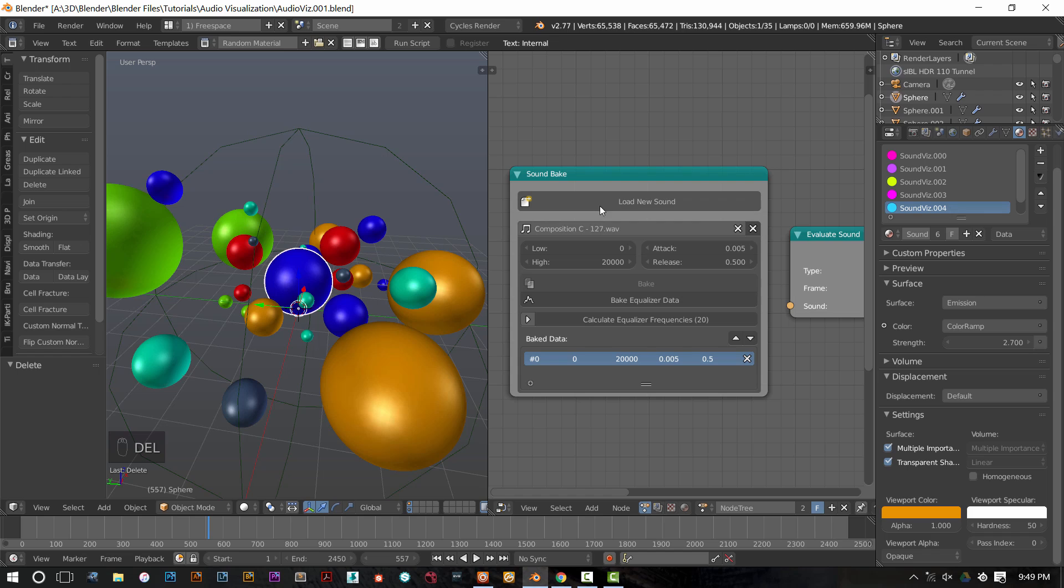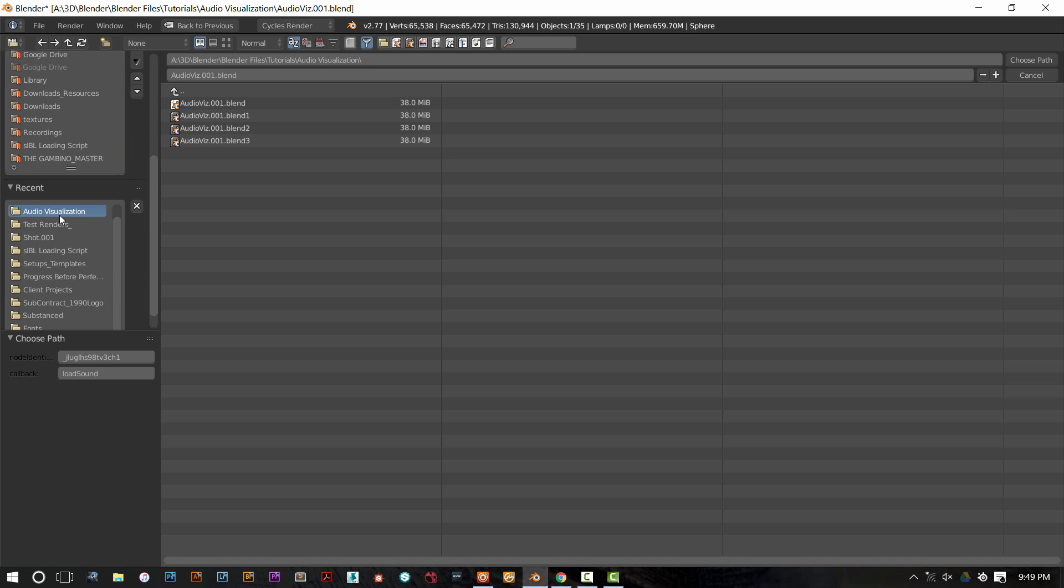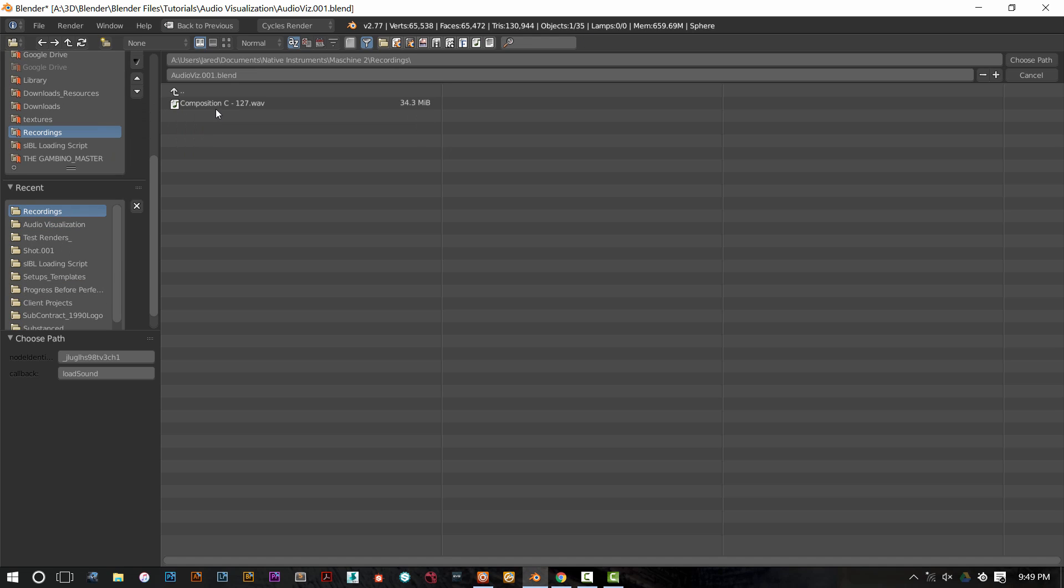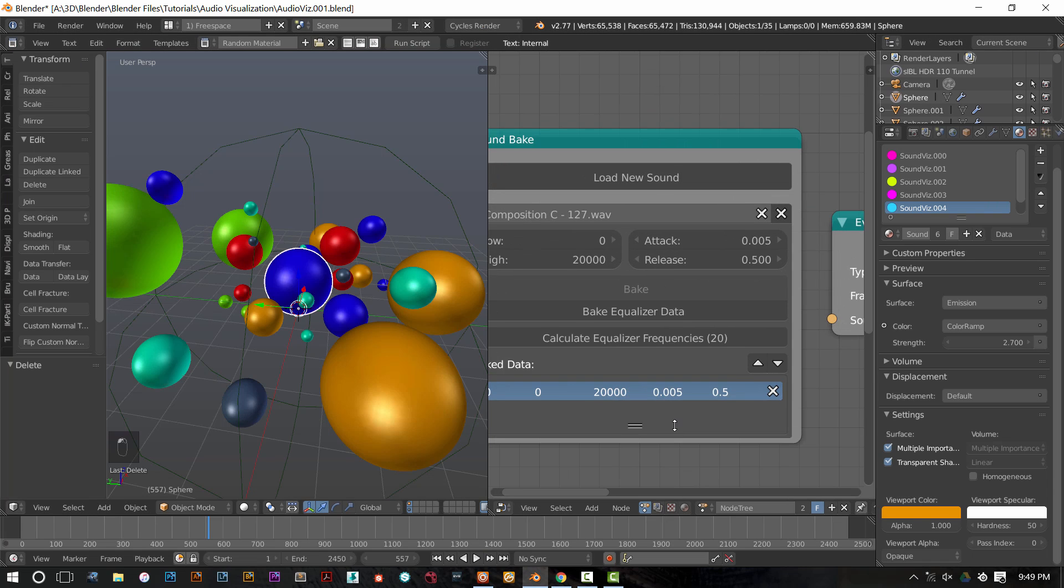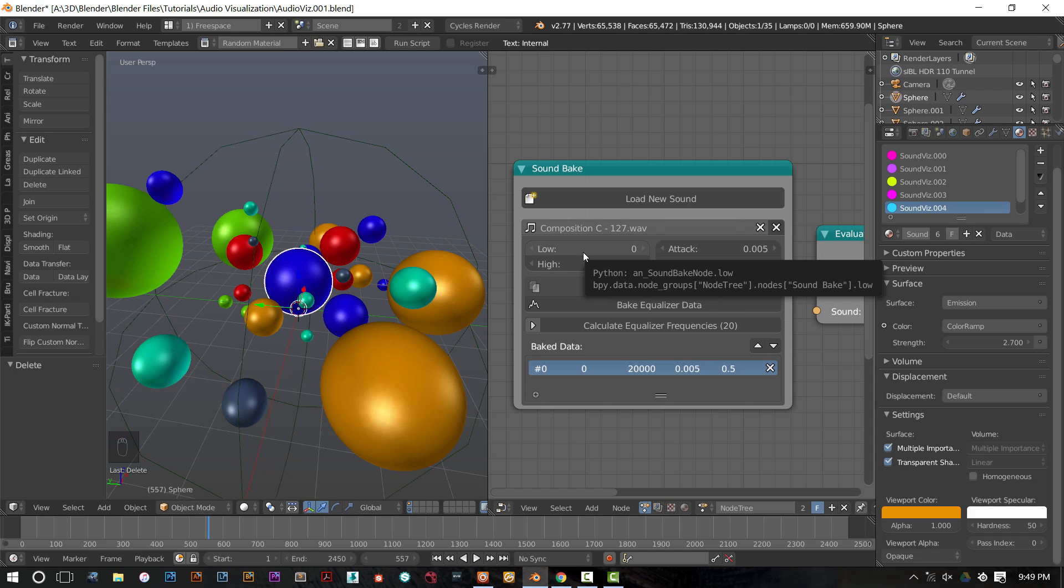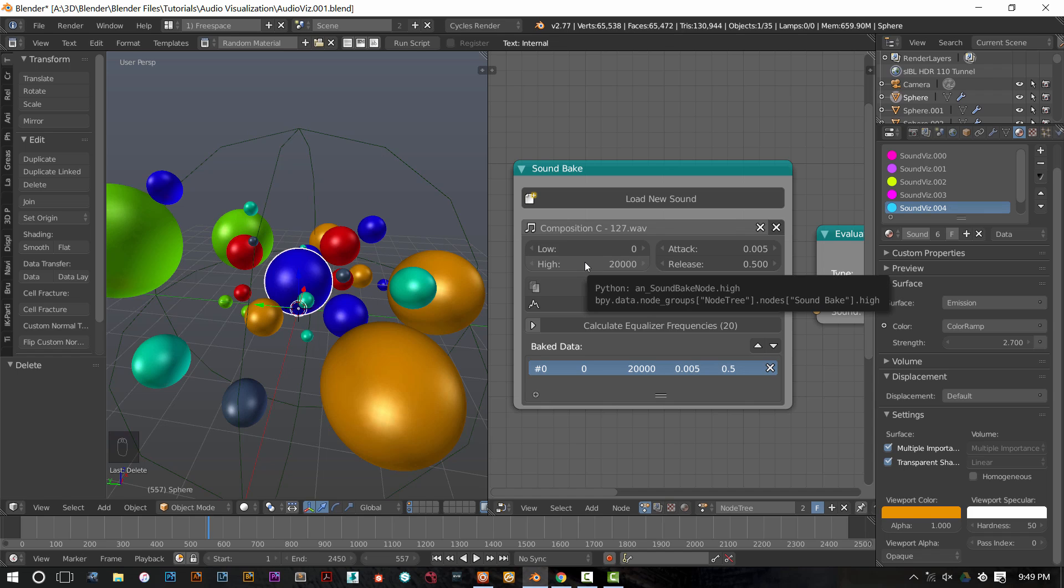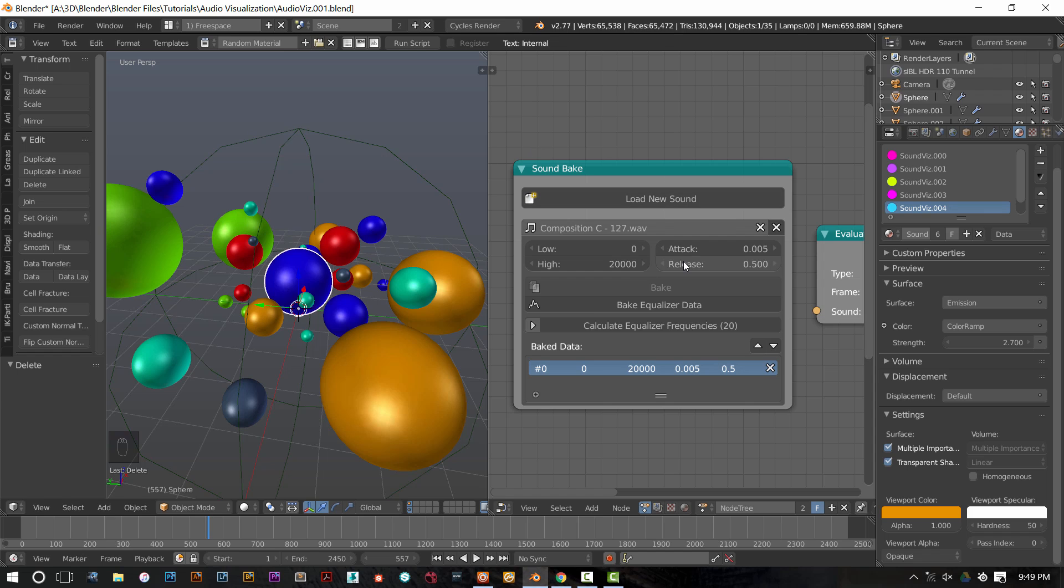Once you have your sound bake node in, you need to pick a sound that you want to bake. So in this case, I have chosen this sound here, composition C. I brought it in and I've set up some settings here. These are the frequency settings on this side. So this is low frequency, highest frequency, the attack value, and the release value. The only one you really want to mess with is this release value. It'll change how smooth the interpolation of the data is. So I've just turned it up to 0.5 to give me a little bit of a smoother result.